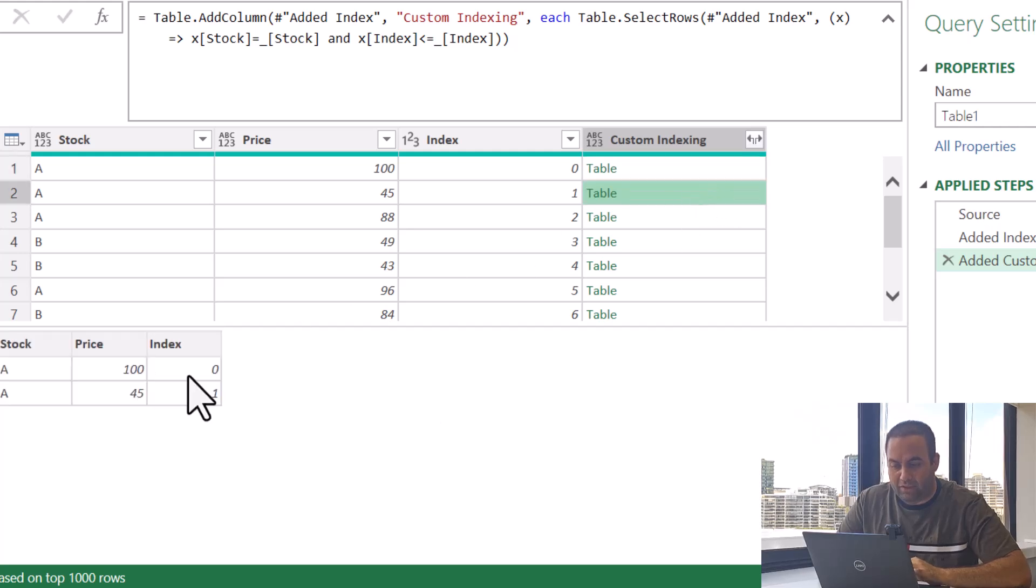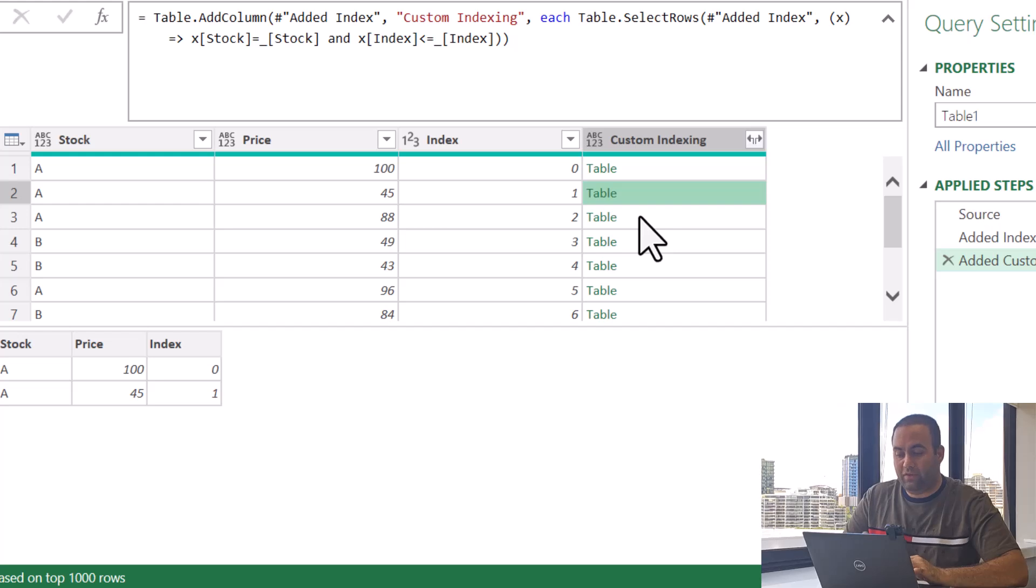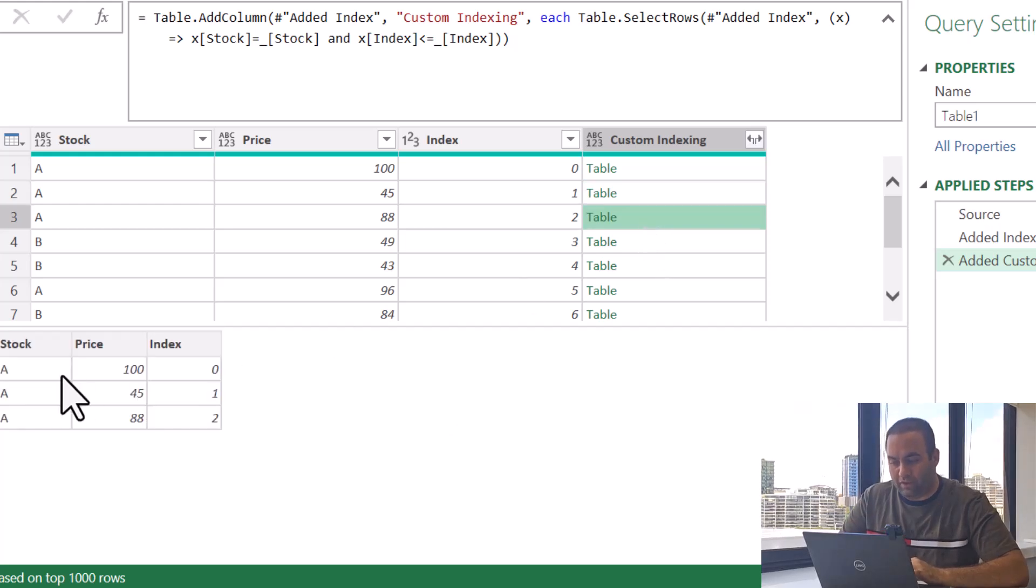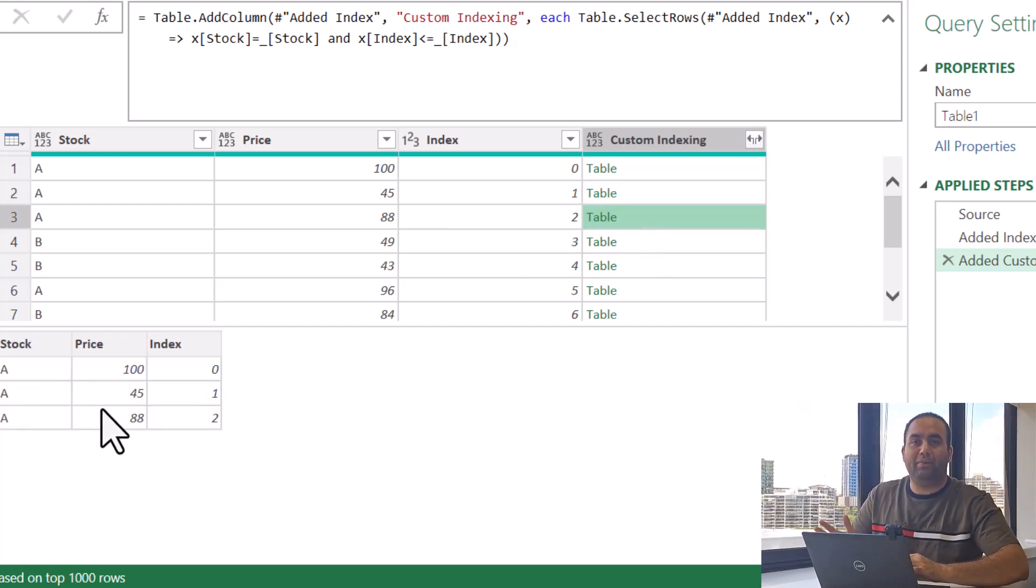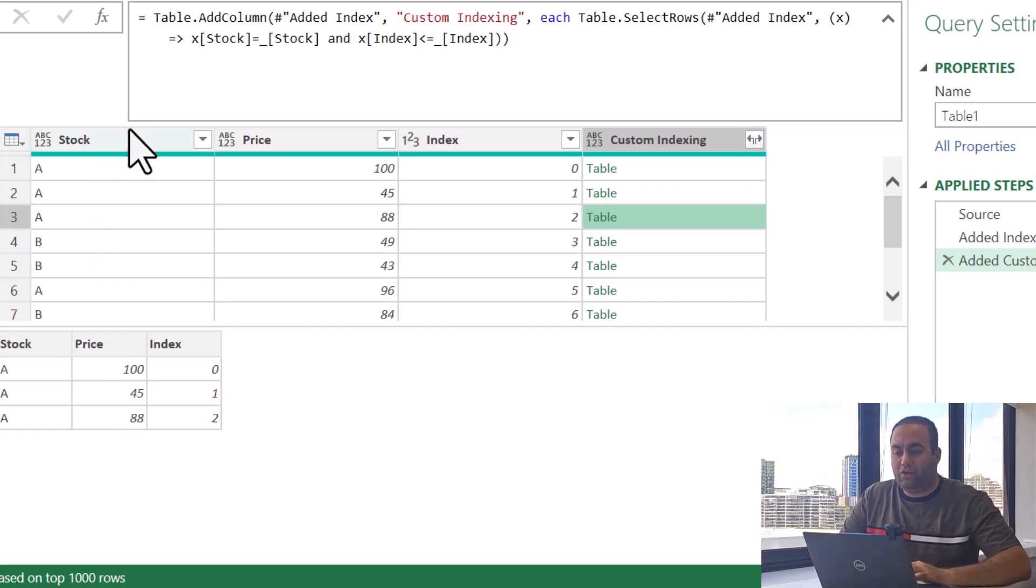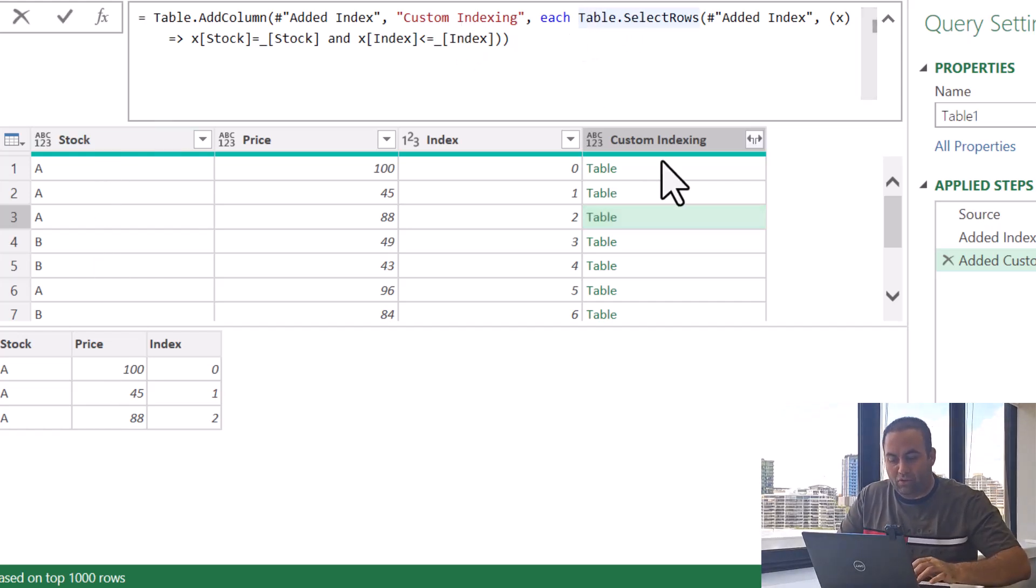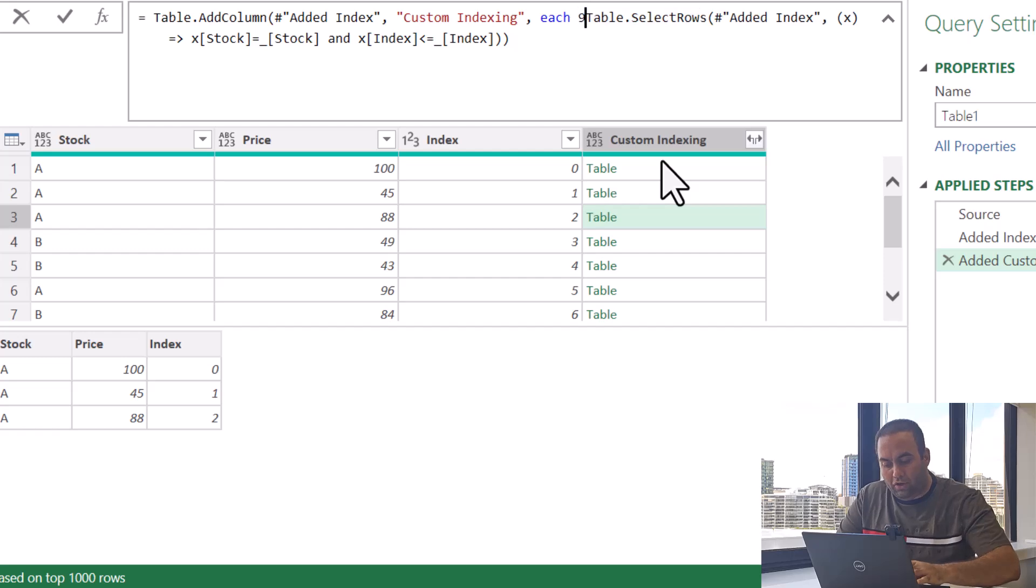Instead of using just less than, let's use less than or equal. So for this one it's resulting this table, for this one a two rows table, for this one a table with two rows, for this one a table with three rows and the same for others.